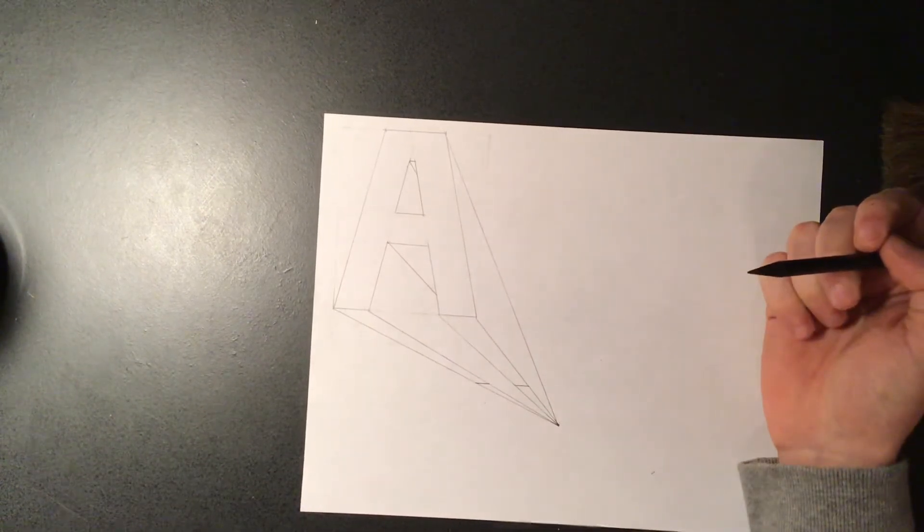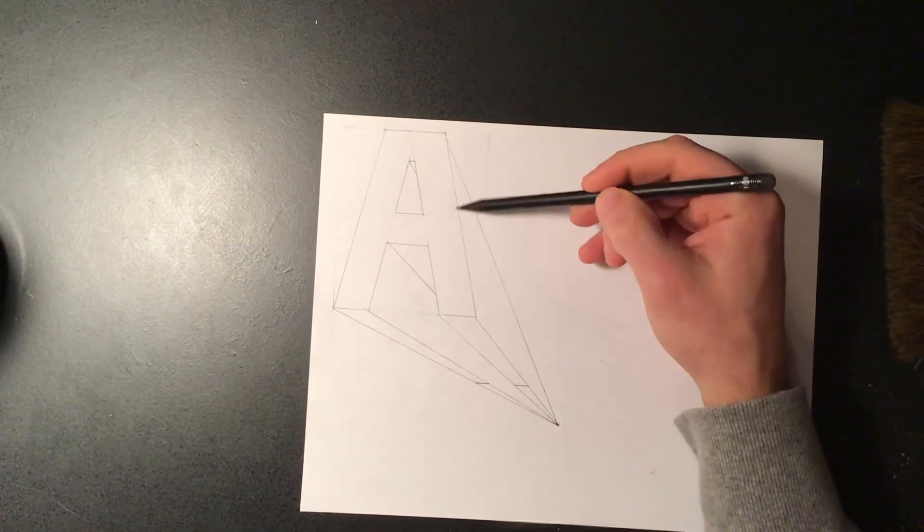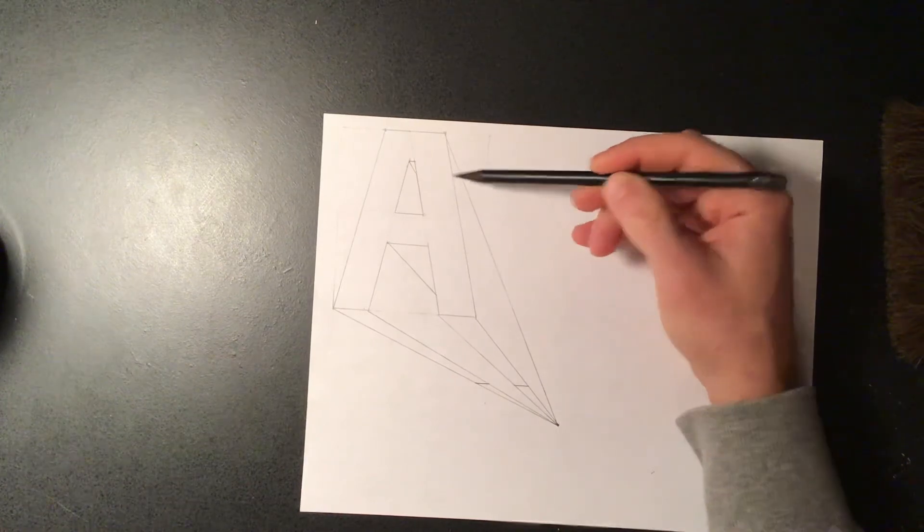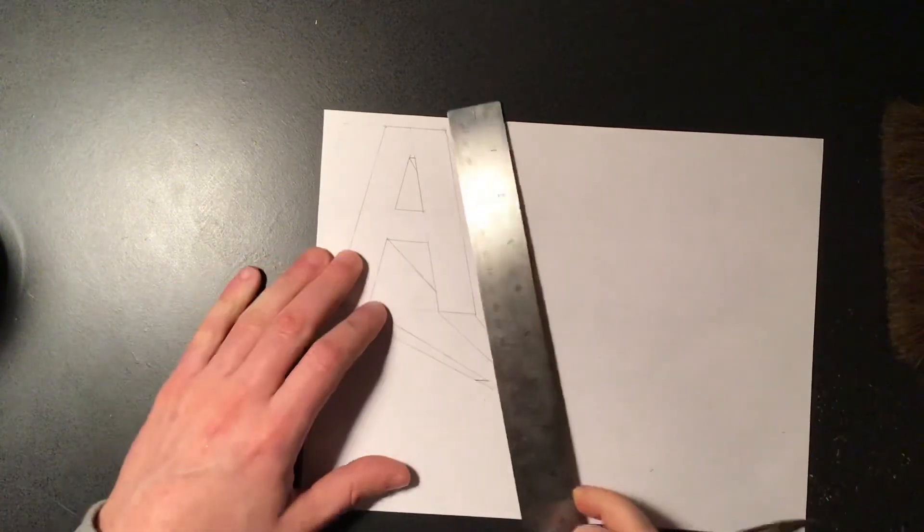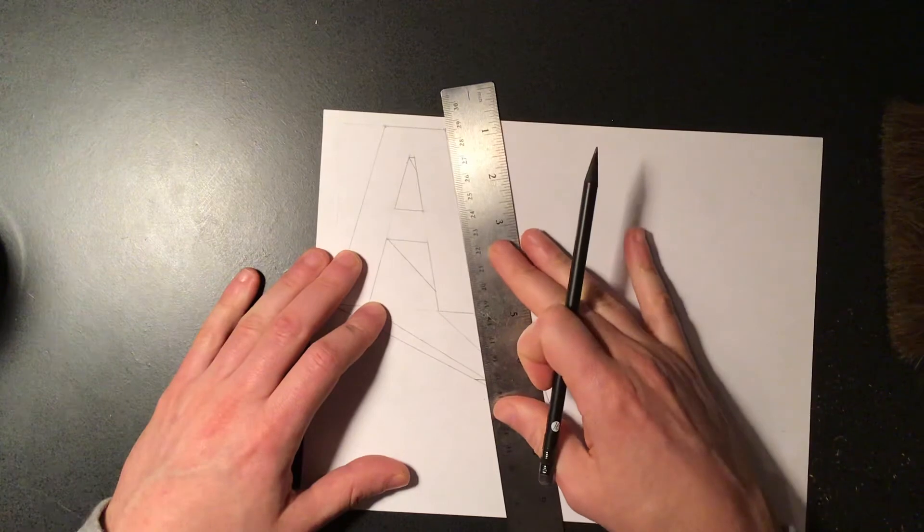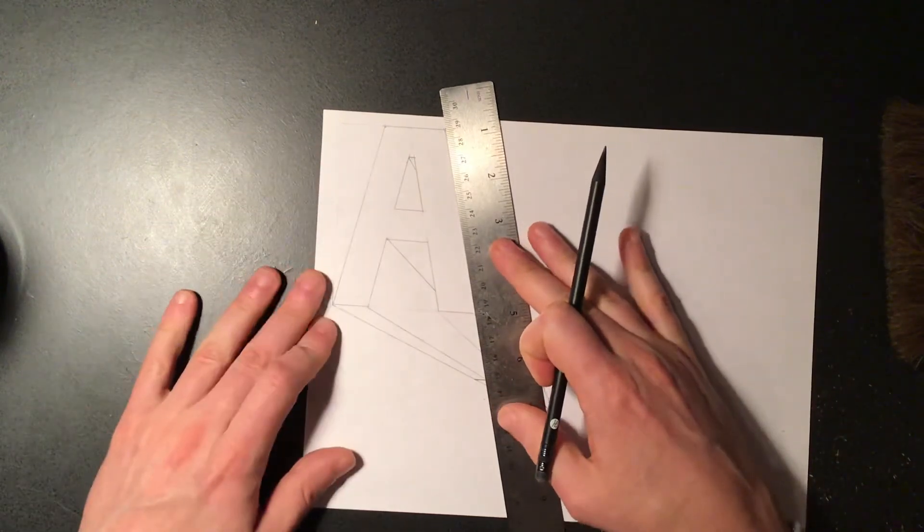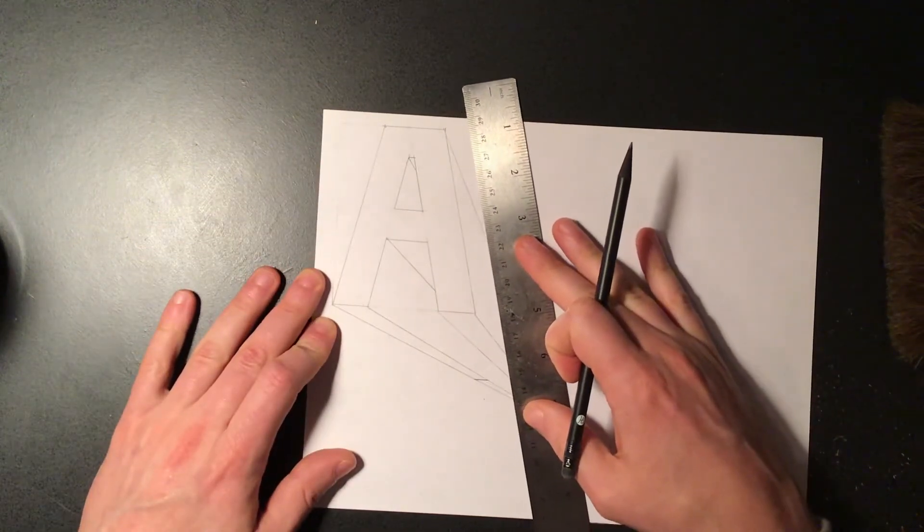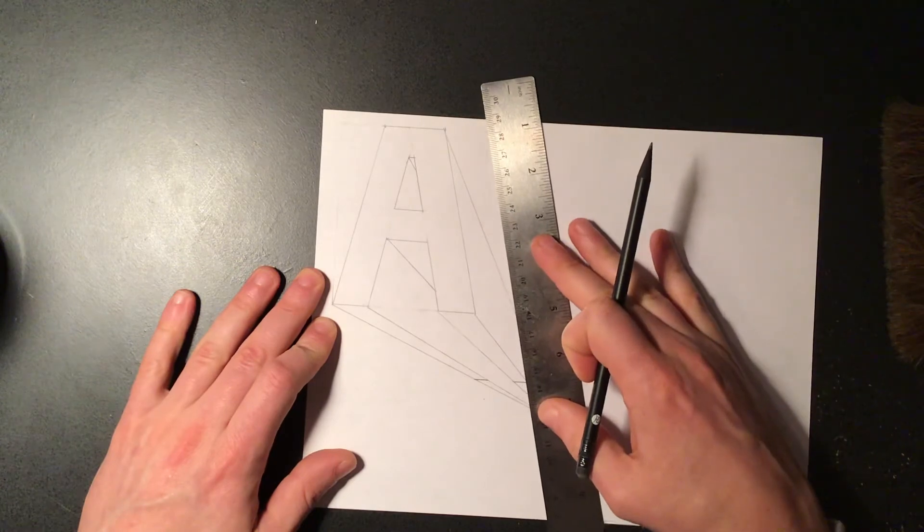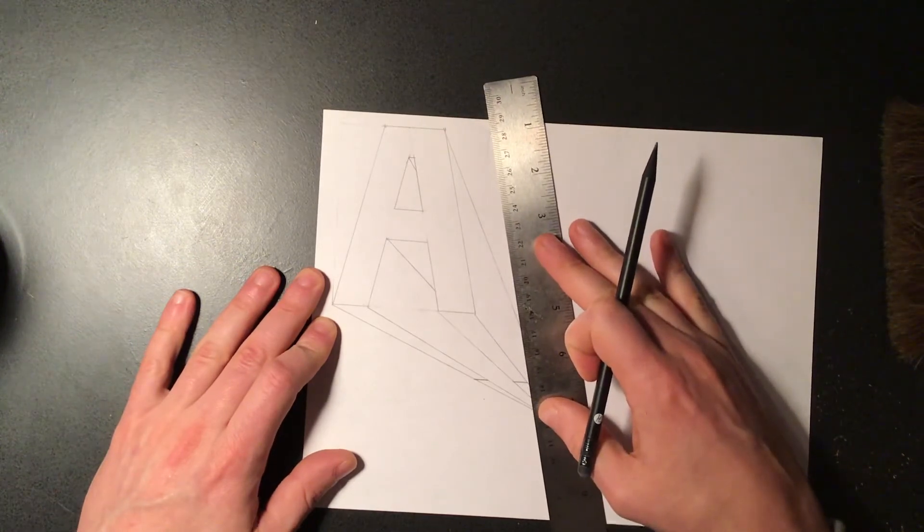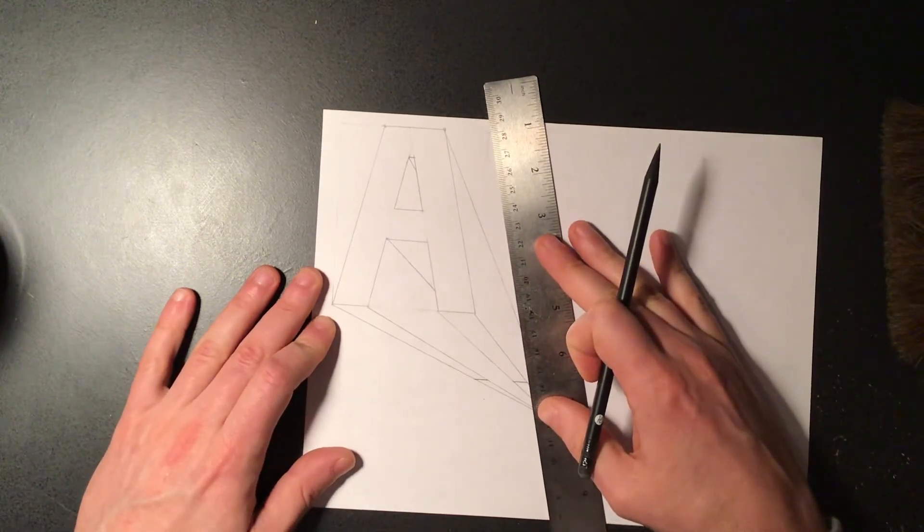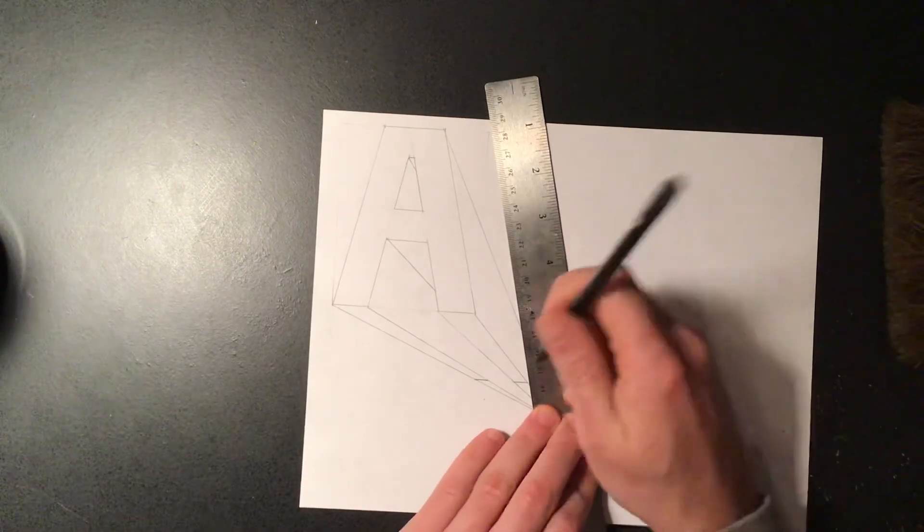For the side of the letter, we need to create a line that's parallel to this edge. And one thing you could do that sometimes makes it easier is if you put your ruler up against that edge and then just kind of slowly bring it over, making sure you're staying parallel with it. And then just slide it over to the point that you need it. That can sometimes help you out.